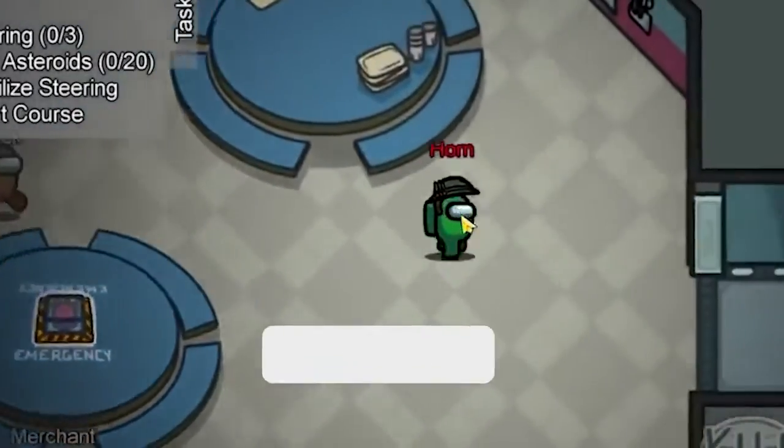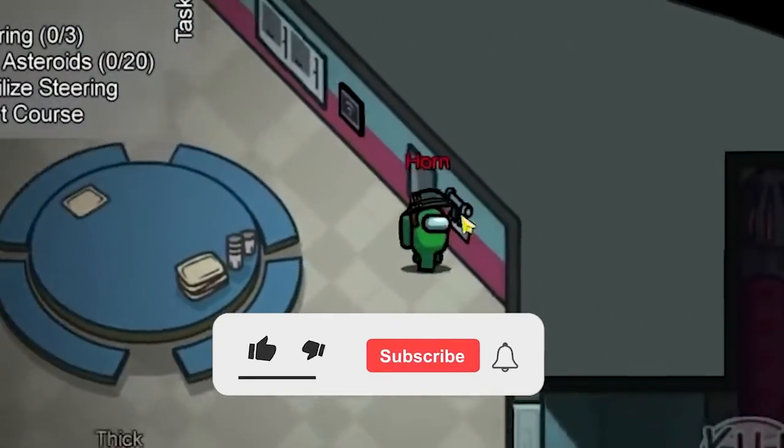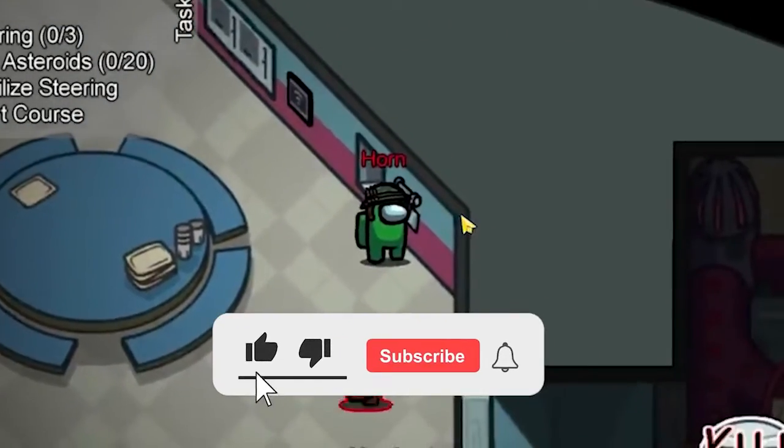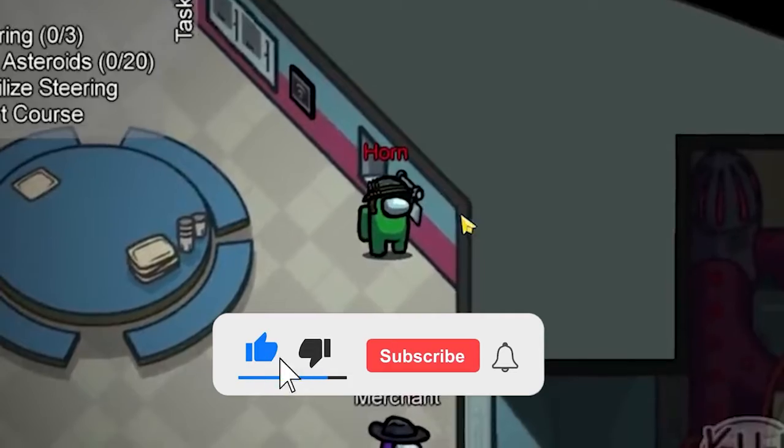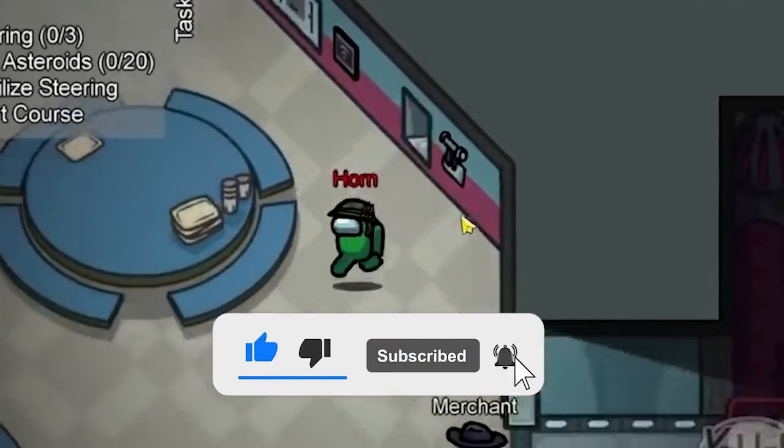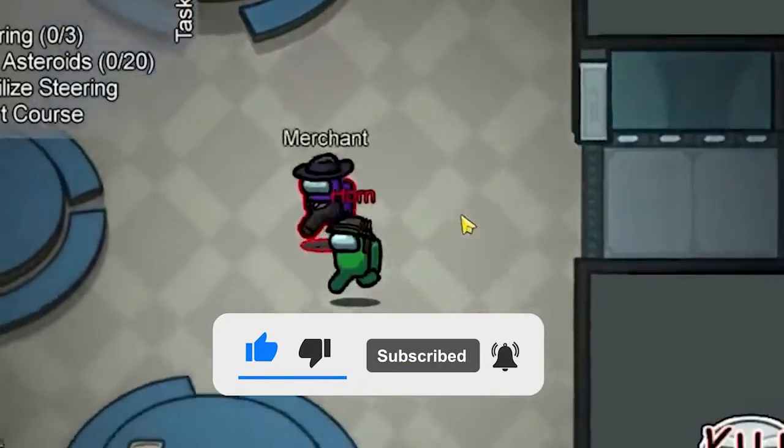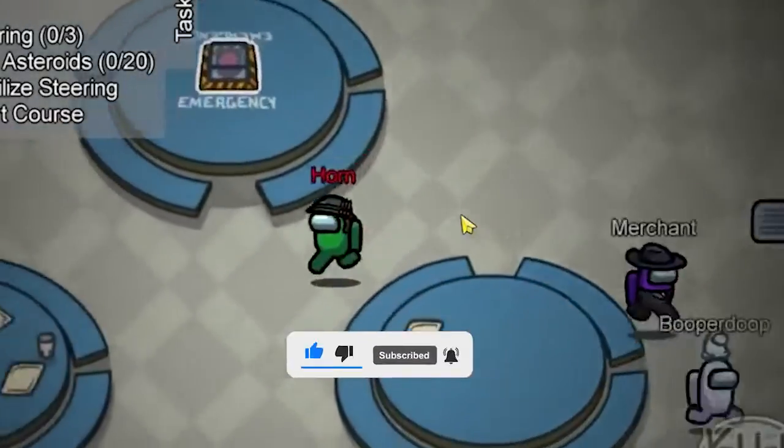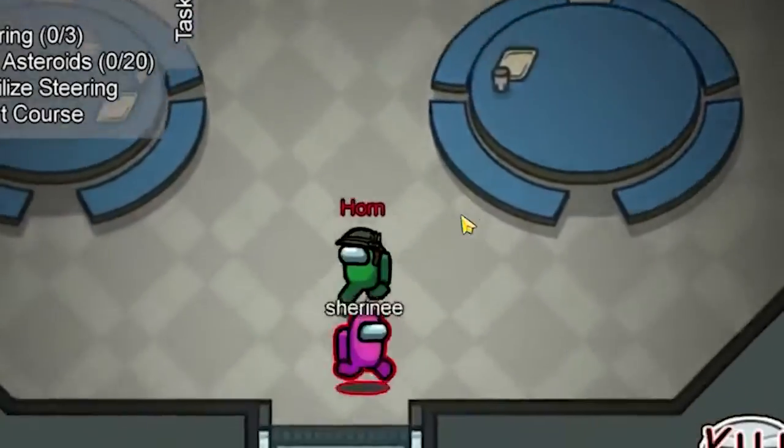Now before starting with the detailed steps in this video, don't forget to like and subscribe to our channel. Also ring the bell to get notified when another video lands.